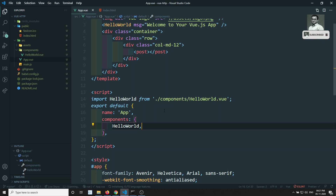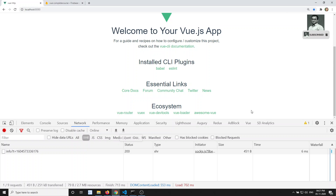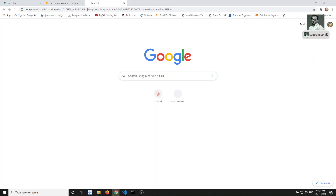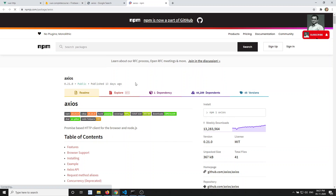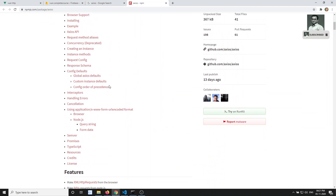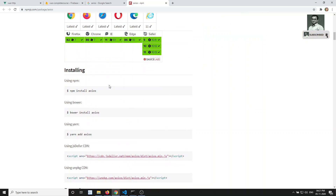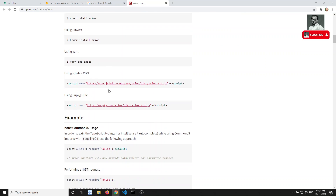We can use the inbuilt browser fetch method for making HTTP calls, or otherwise we can use a third-party library. The most commonly used one is Axios. Axios is a powerful JavaScript HTTP library for making HTTP requests. We can use it in any framework — Angular, React.js, and Vue.js. I will explain how to install Axios and make a simple POST request in this video.